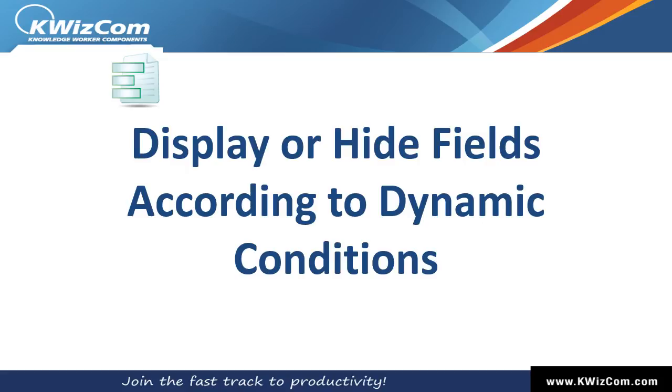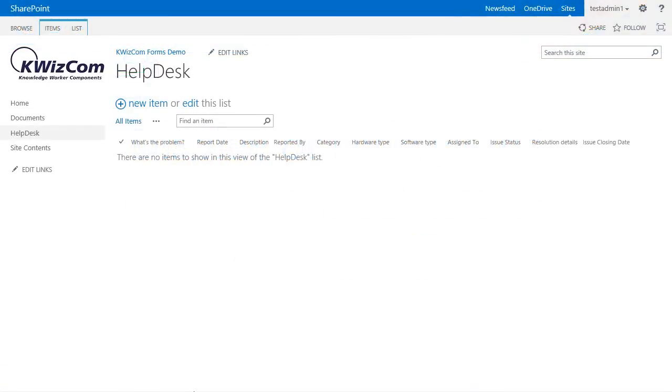Hello and welcome to this short training video on Quizcom forms. In this video we'll learn how to create a dynamic rule that hides or displays a certain field.